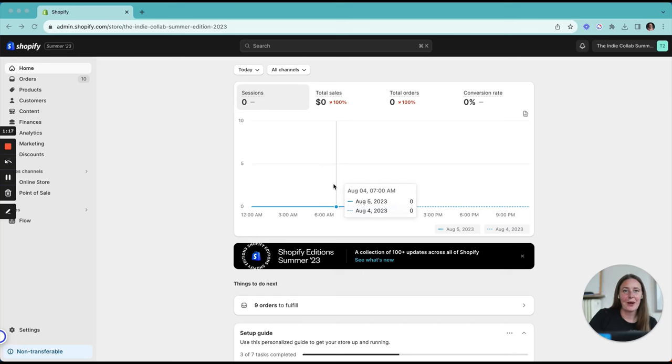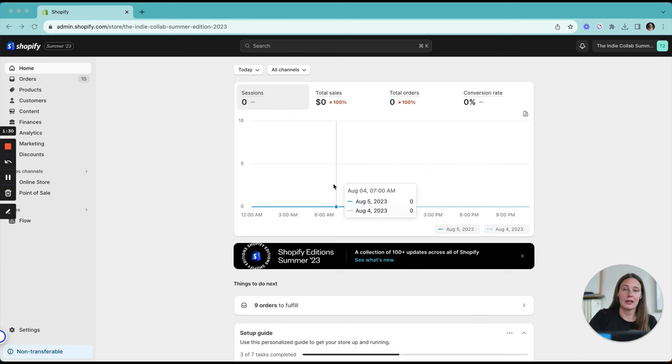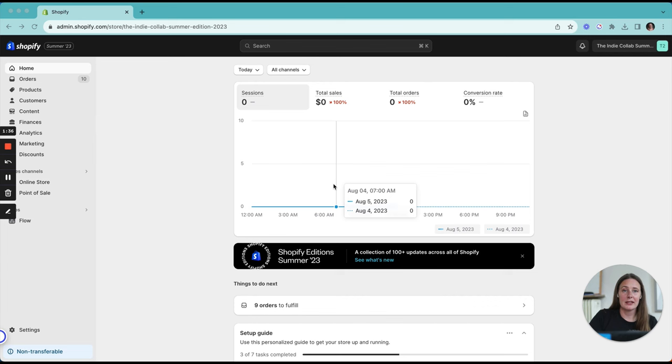In this video, I'm going to show you how you can set up Shopify markets for your online store. With Shopify markets, you're going to be able to sell internationally and localize the experience that your customers have depending on the country or region they are visiting from. If you don't know me, my name is Zahn. I'm the owner of Indiecolab. We're an agency that specializes in Shopify and conversion rate optimization. So let's dive in and take a look at how you can get this set up.